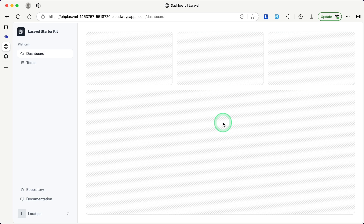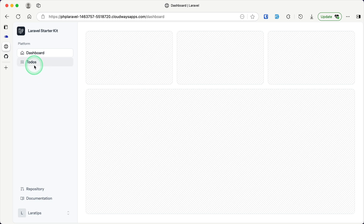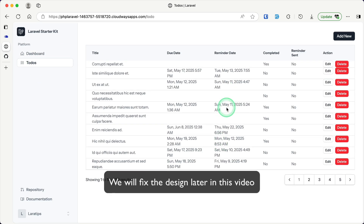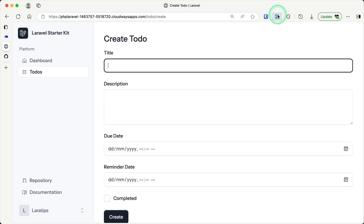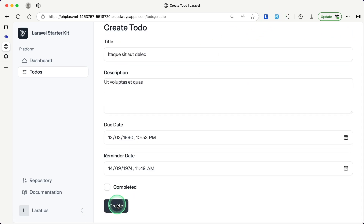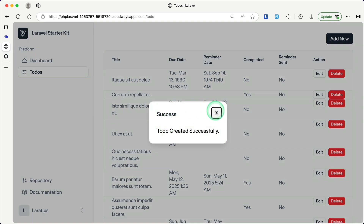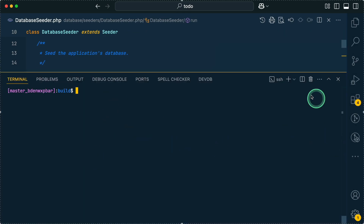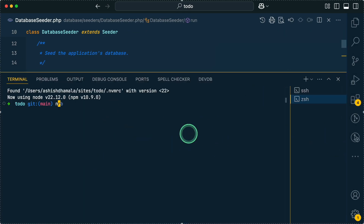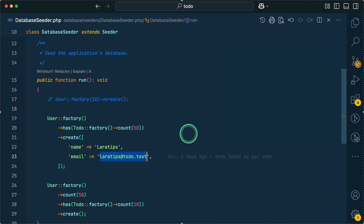Let's log in using the seeder credentials: email `laratips@todo.test` and password `password`. We're now in the to-do application dashboard — successfully deployed to production using Cloudways. Going to the to-do list shows all seeder data. However, some styles are missing because we need to run `npm run build` locally and push the compiled assets. Let me open a new tab and run `npm run build`.